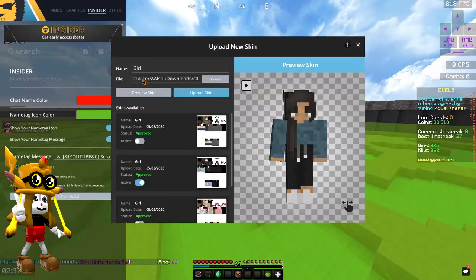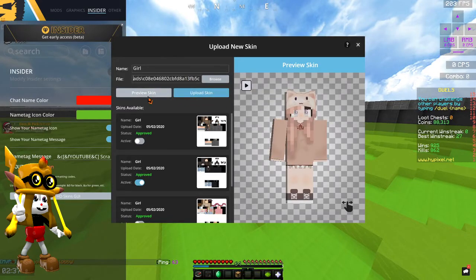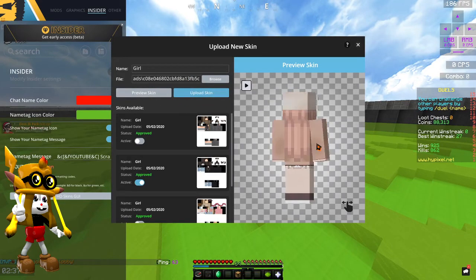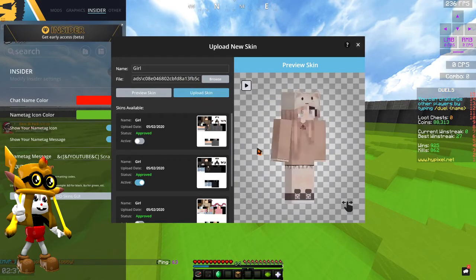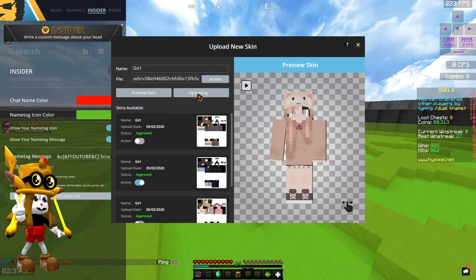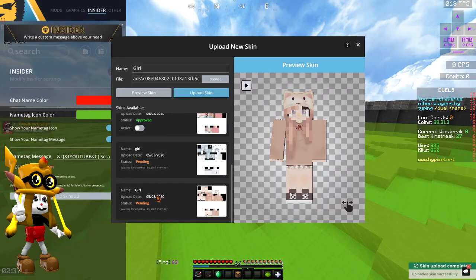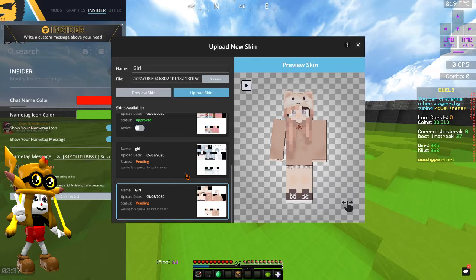And then it should be here. Once it's here, you can also look at it. You can press Preview Skin, you guys can also look at it like this. So that's pretty cool. So all you guys can do is press Upload Skin. When you guys are going to press Upload Skin, this should pop up, it says PENDING, waiting for approval by staff member.